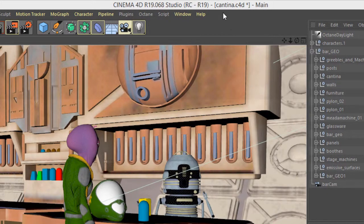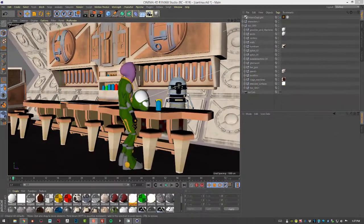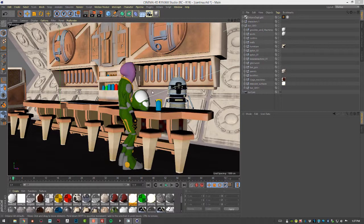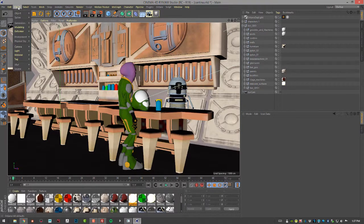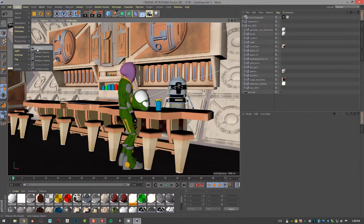So for this video, I'm using the Cantina.C4D scene. The first thing I'm going to do is add a camera. So I'll choose Create Camera.